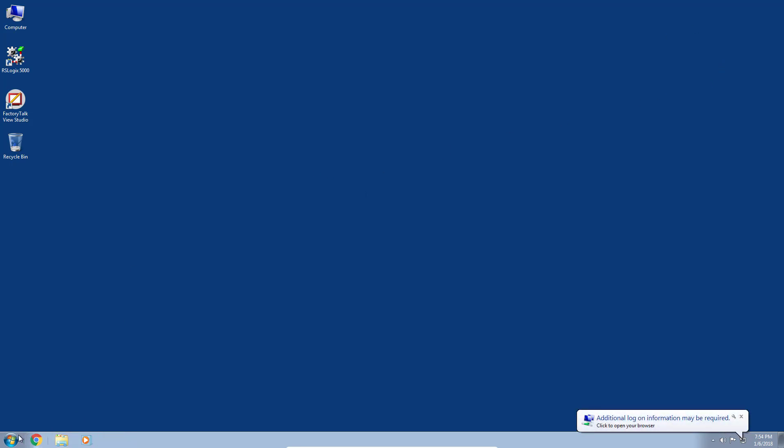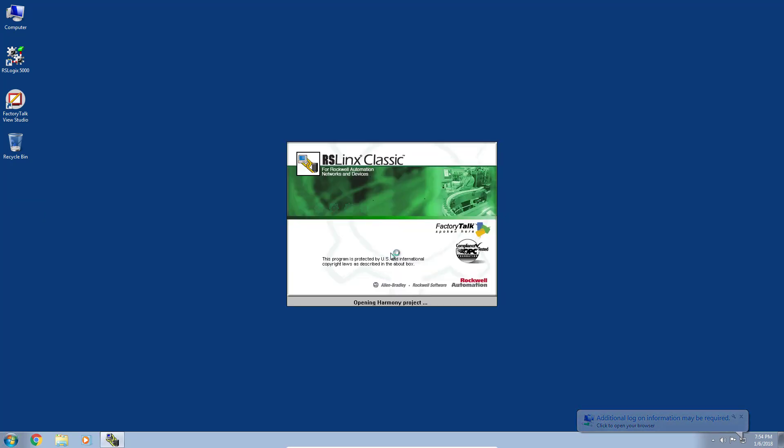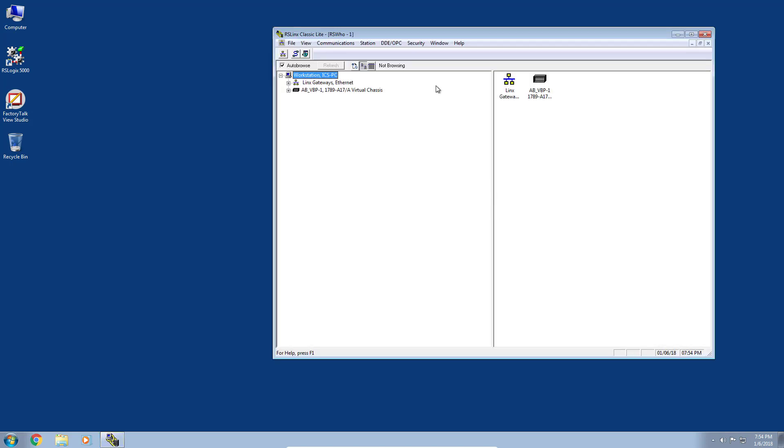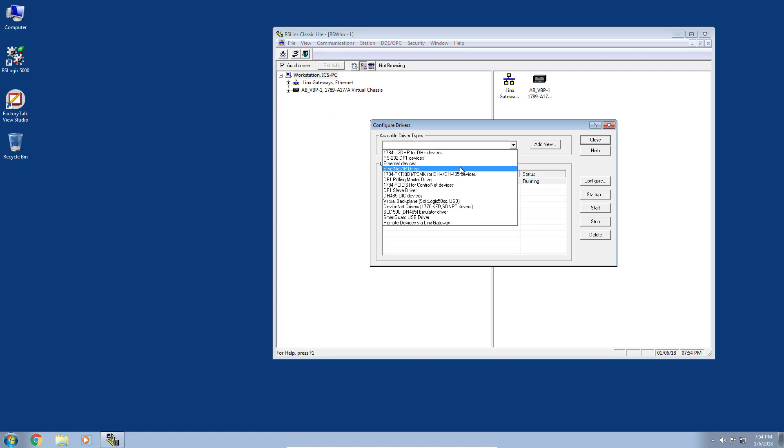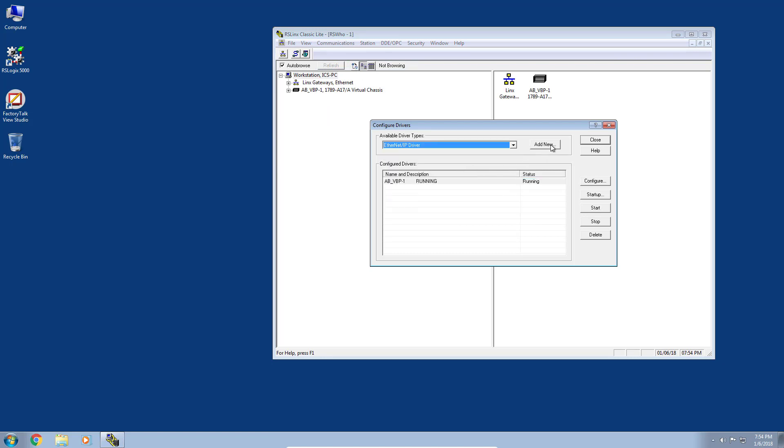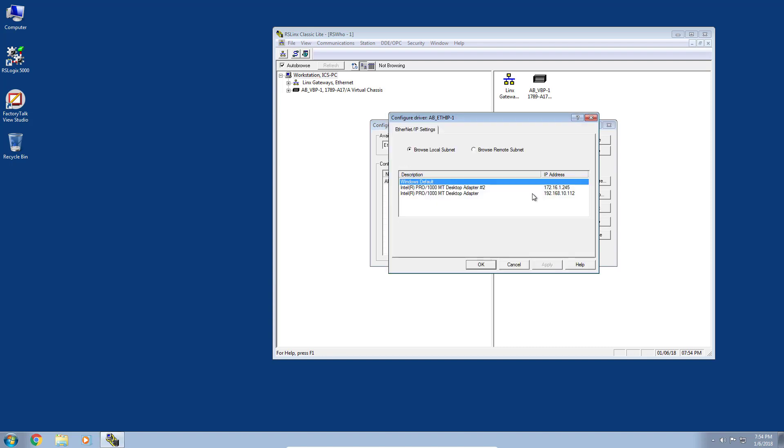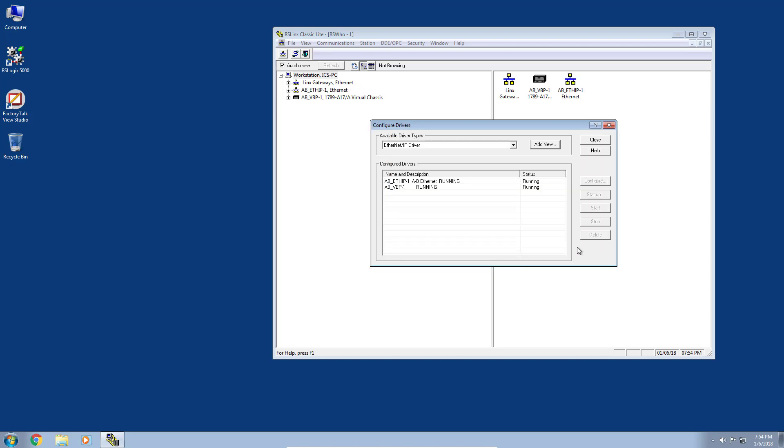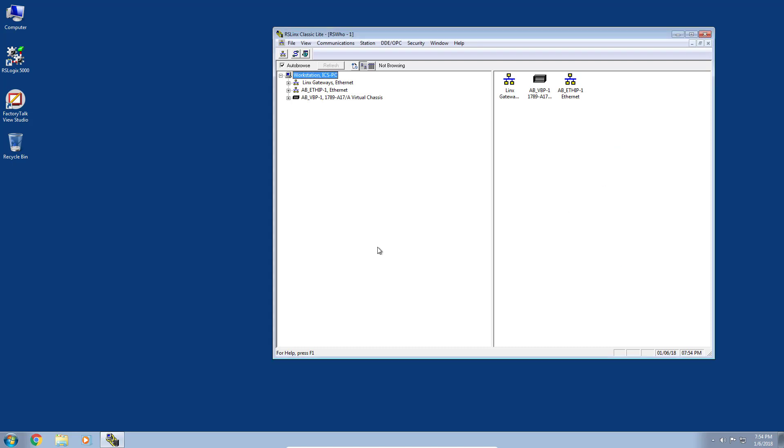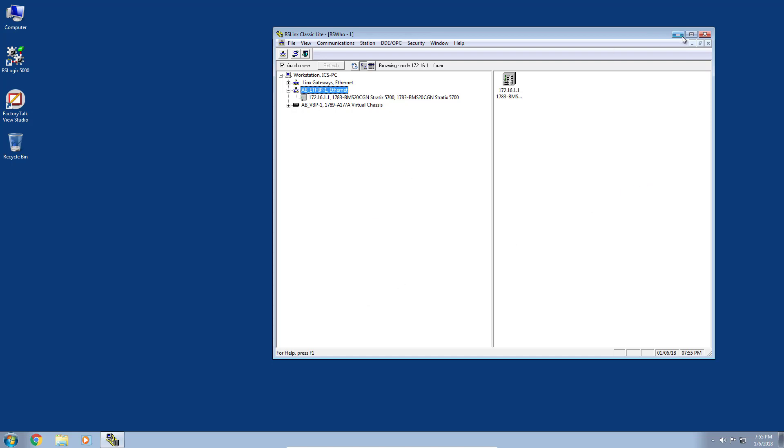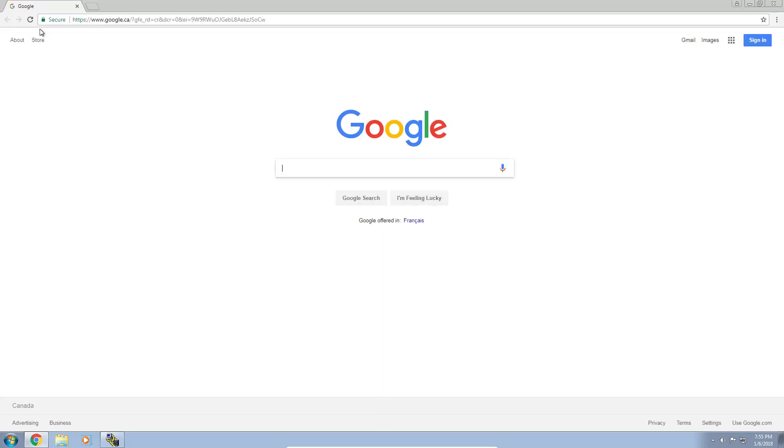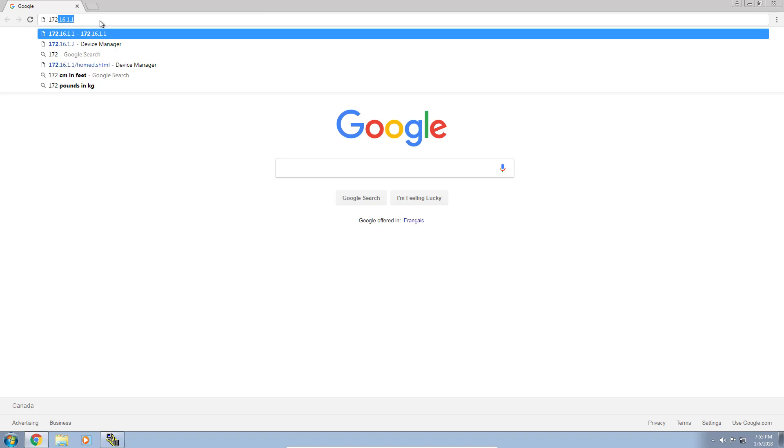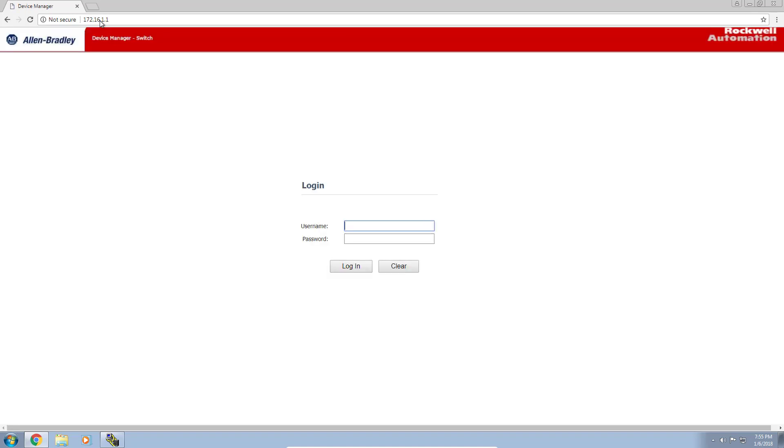For completeness, let's open up RSLinx and see if we are seeing our switch at our newly configured IP address. I'll go to communications, configure drivers, select the Ethernet IP device driver and add new. If you haven't seen my video on how to do this, you can view it on YouTube or at plcgurus.net. Let's take a look and we should see our Stratix populate. There we go. Now we've confirmed we're communicating on the newly configured IP address. Let me head over to the device manager once again.